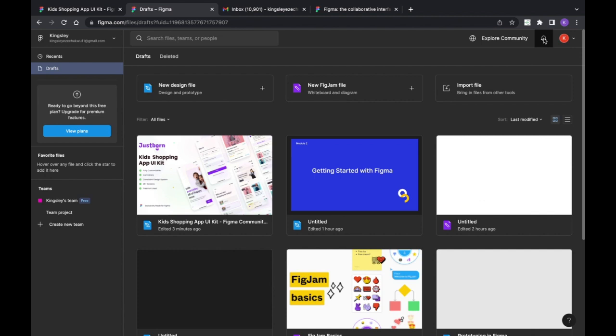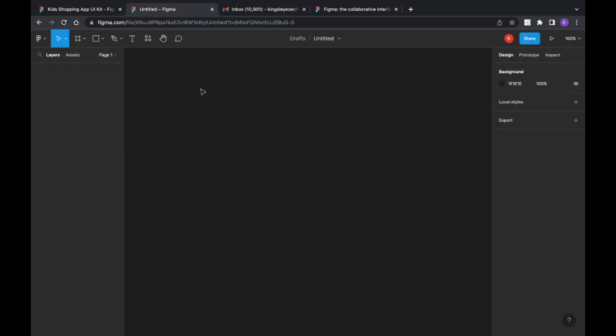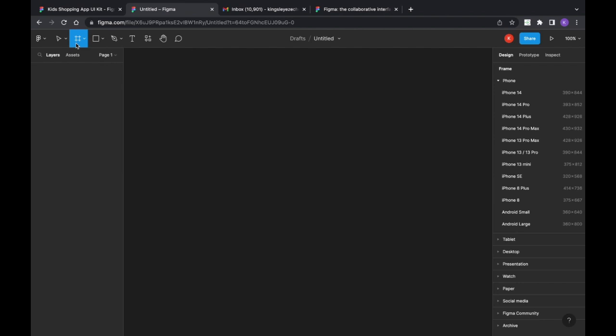This is where you get notifications for updates on things happening around Figma. Now I'm going to open the workstation — this is where all your projects are mocked up and where you design everything you want to design, for example a mobile app. This is the Frame tool.